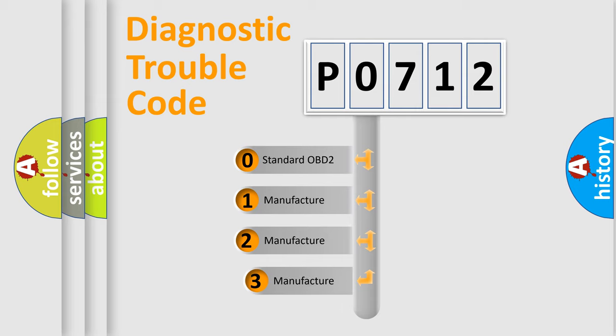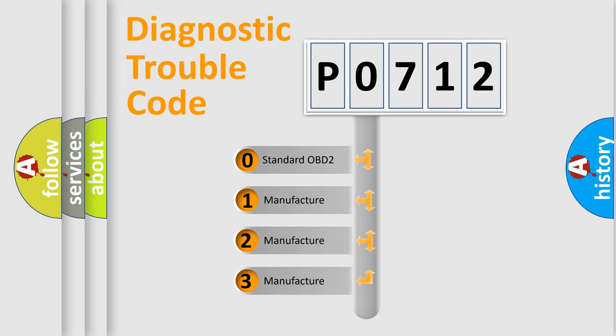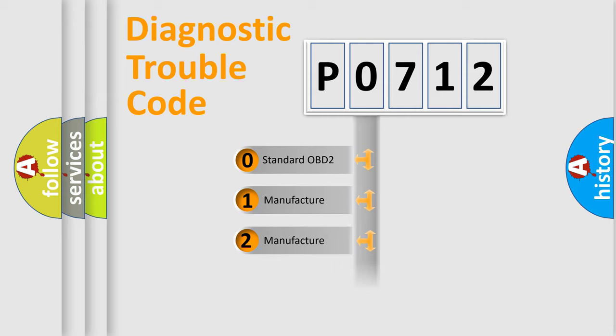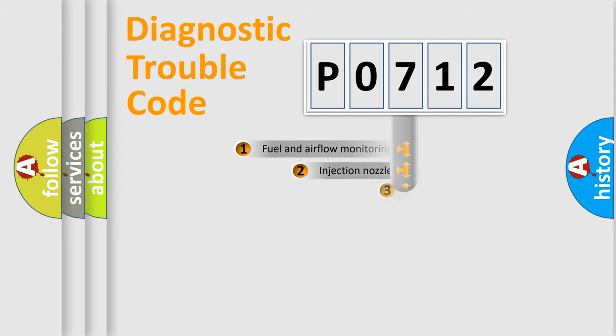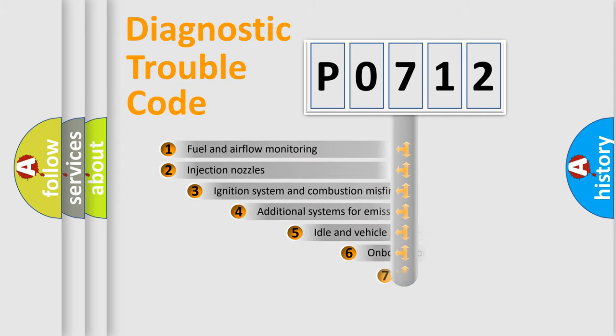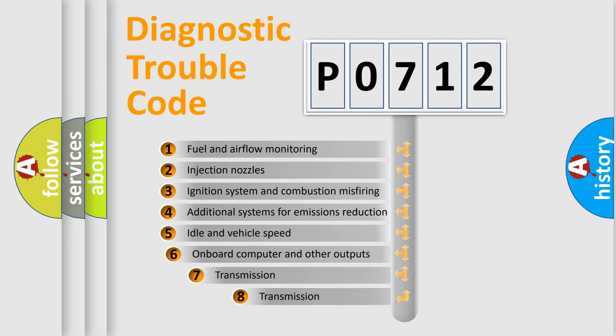If the second character is expressed as zero, it is a standardized error. In the case of numbers 1, 2, or 3, it is a manufacturer-specific expression of the car-specific error. The third character specifies a subset of errors.